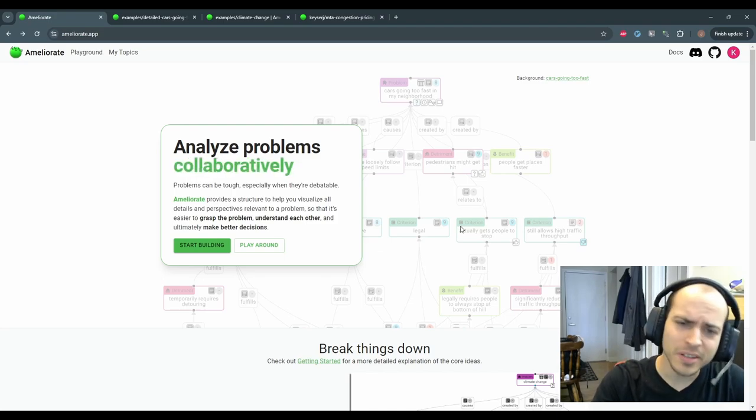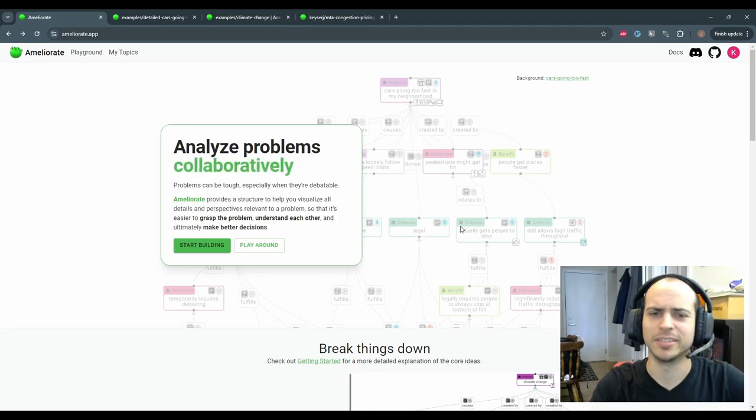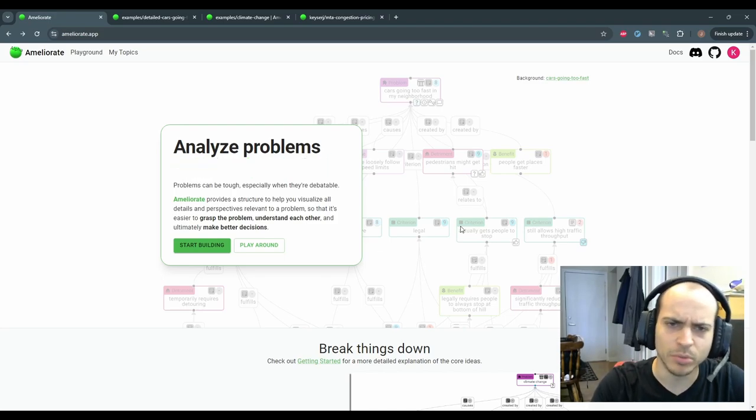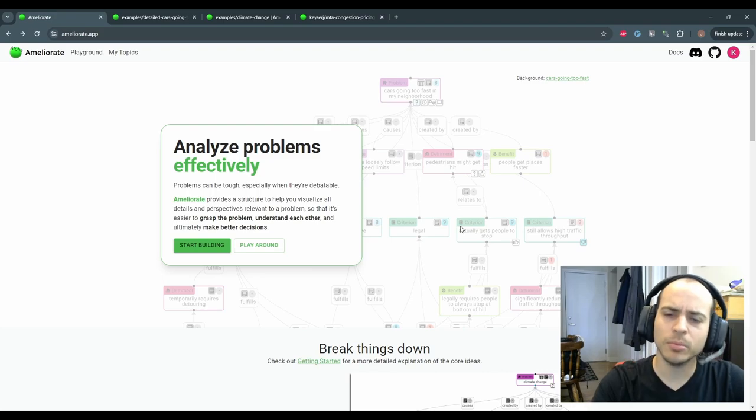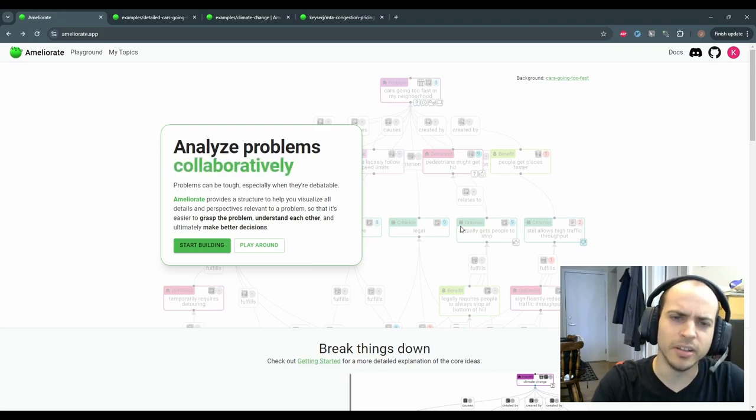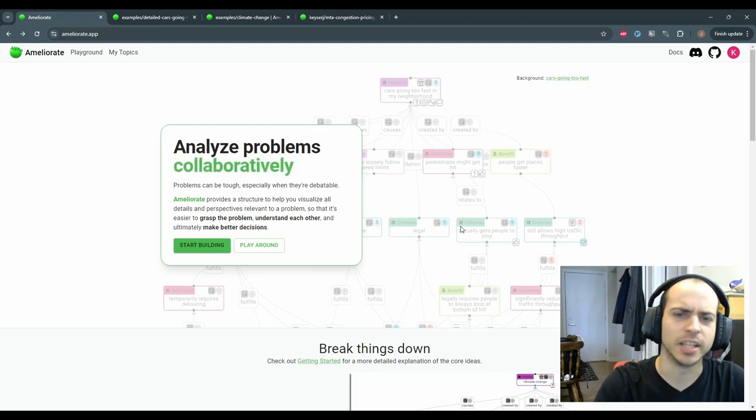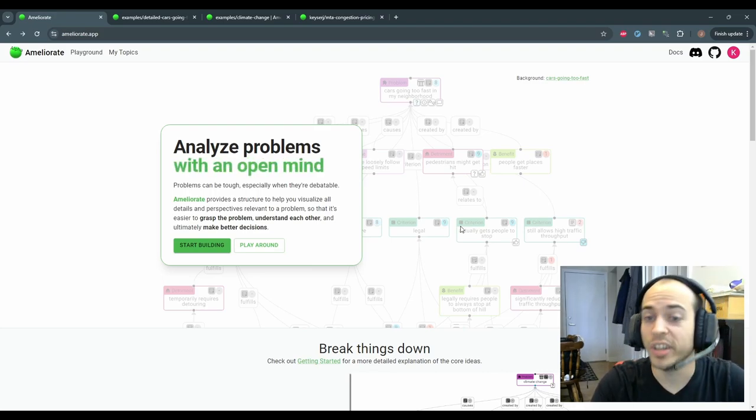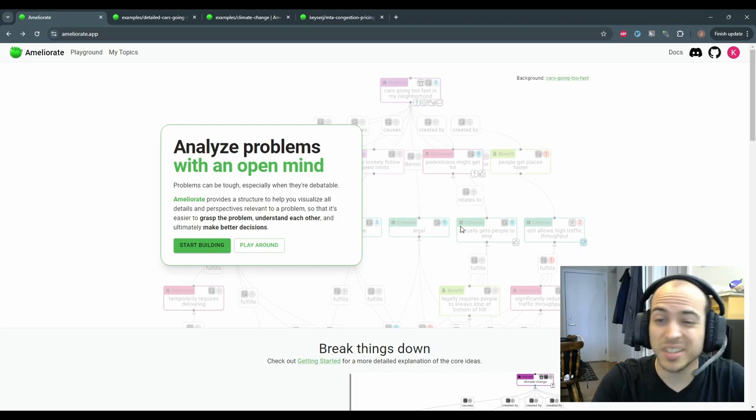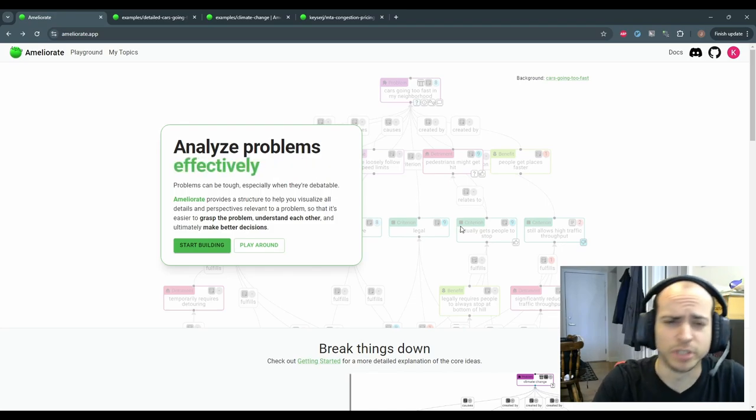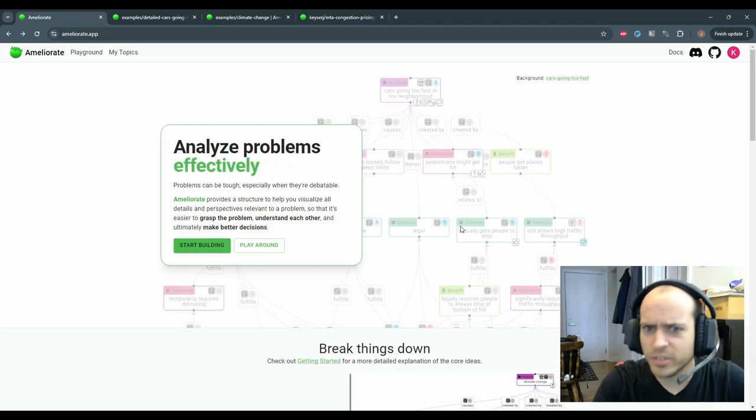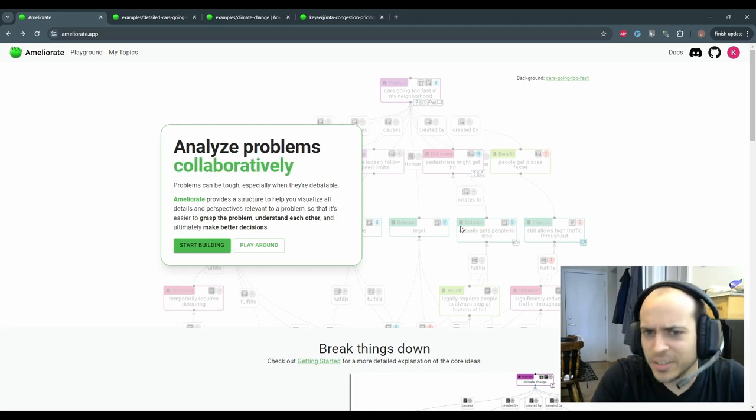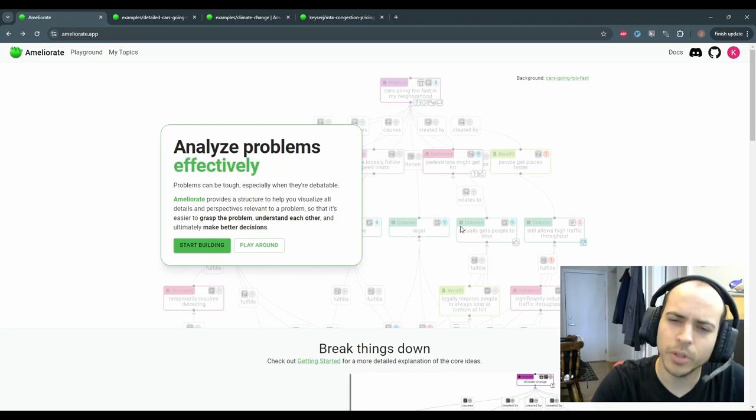Hello and welcome to Ameliorate. Ameliorate is a tool for analyzing debatable problems, where there may be multiple perspectives on questions like: what is a good solution? What is the best solution? What are the main causes? Is this even a problem?